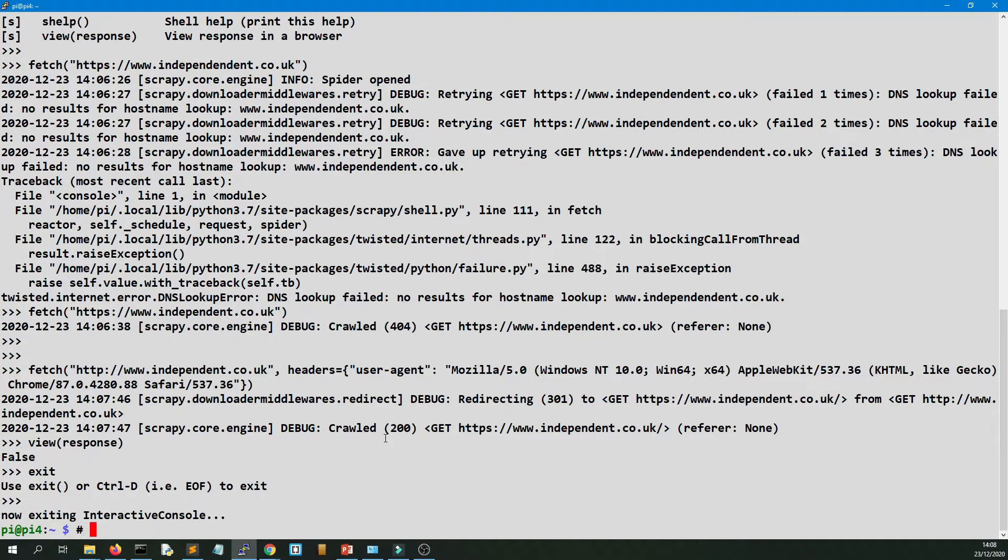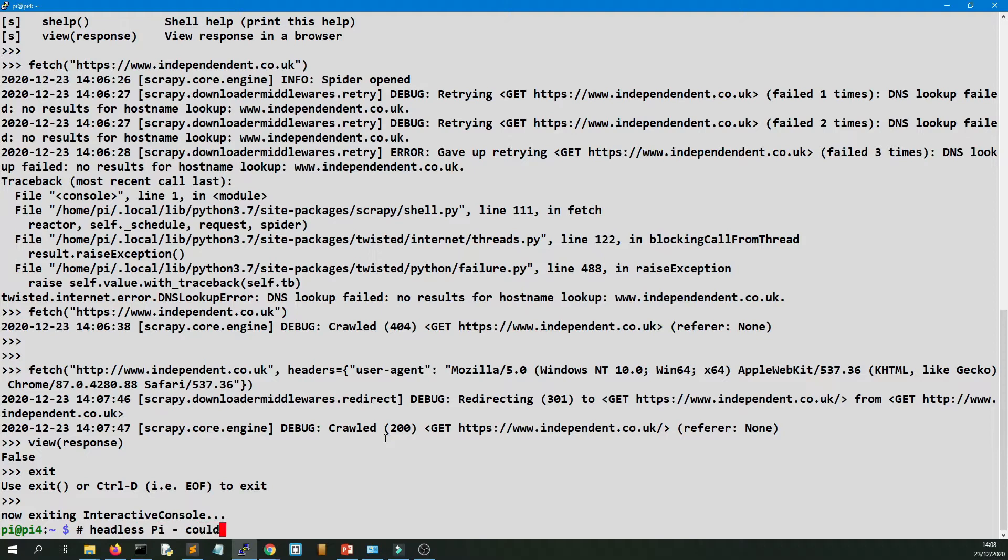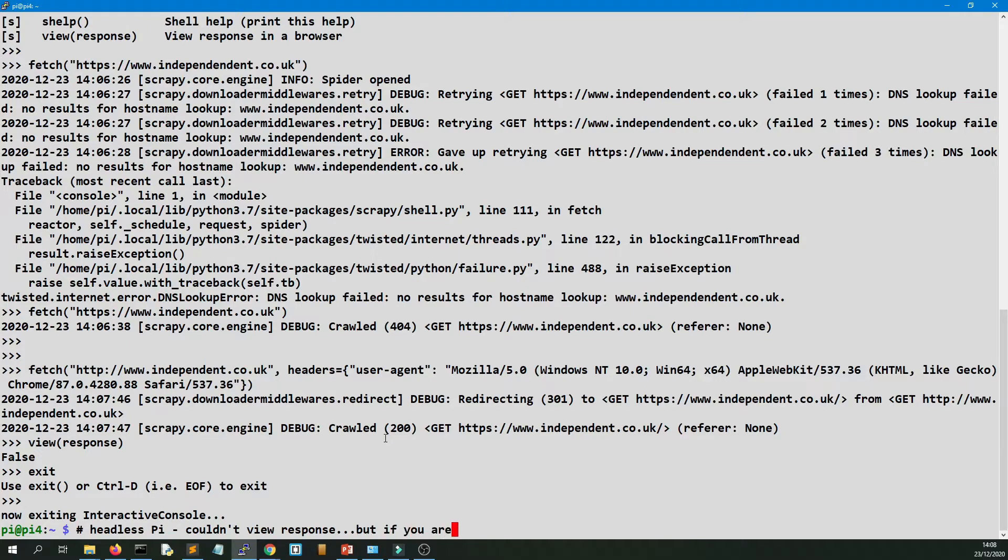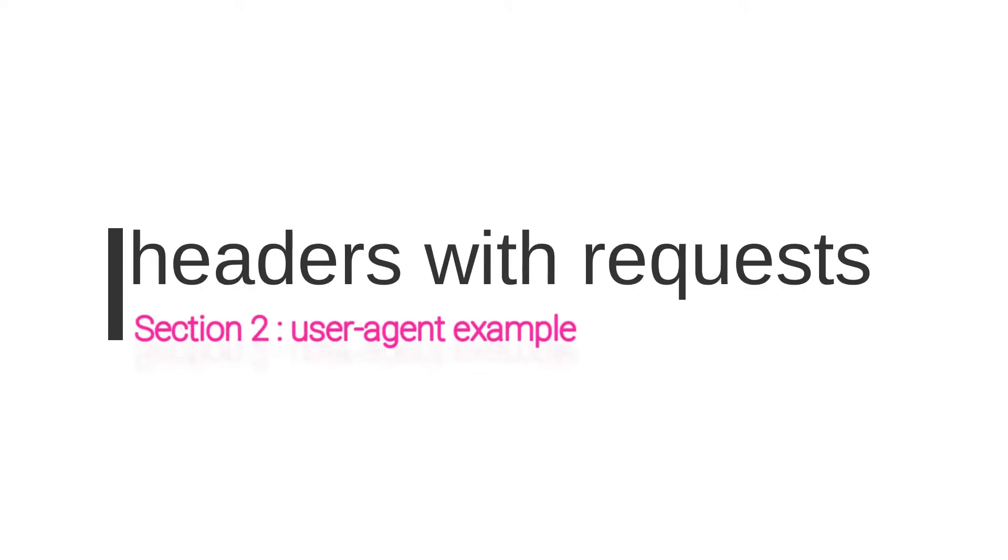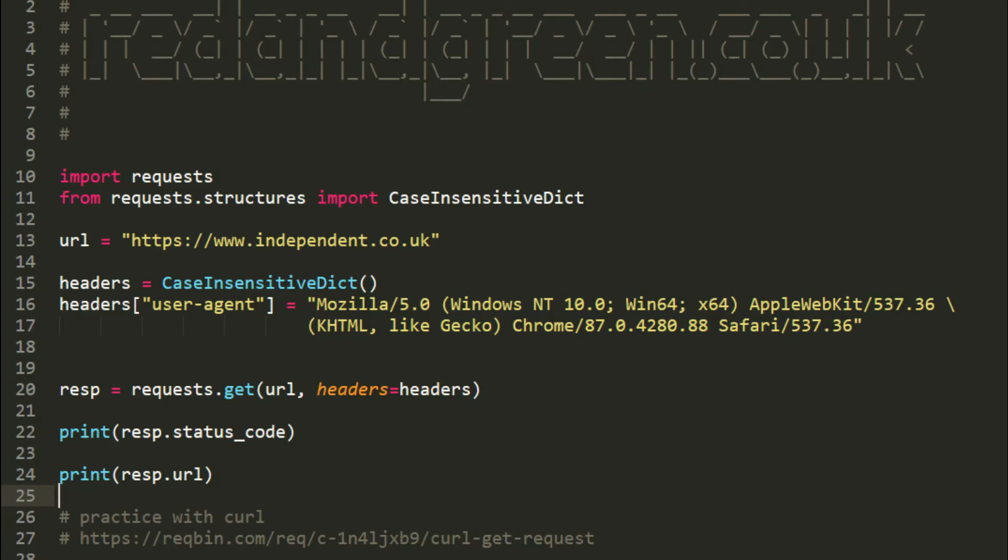And obviously if you're using a Raspberry Pi headless, there's no point in doing view response. I only ever use my Raspberry Pi over SSH. I use it for scraping, for running Scrapy Spiders, which it does fine. But it's headless. Headless means there's no desktop, no GUI.